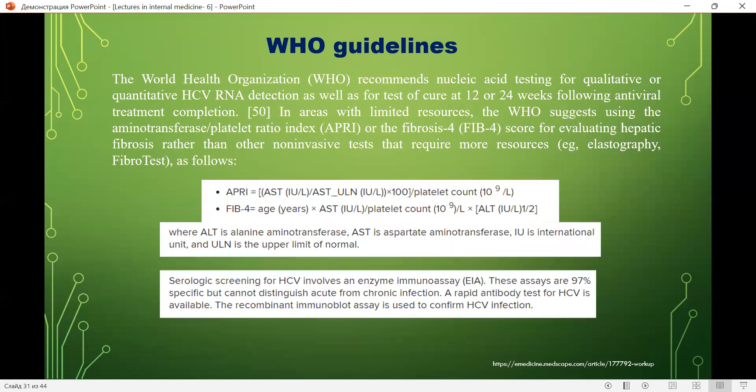The WHO recommends nucleic acid testing for quantitative HCV RNA detection as well as for test of cure at 12 or 24 weeks following antiviral treatment completion. The APRI (aminotransferase-to-platelet ratio index) formula can be used to score hepatic fibrosis.